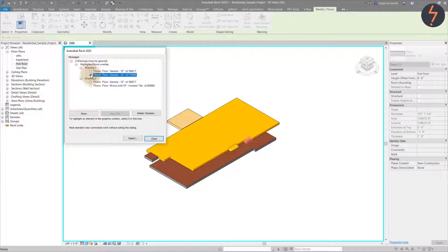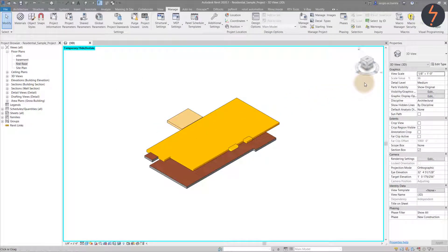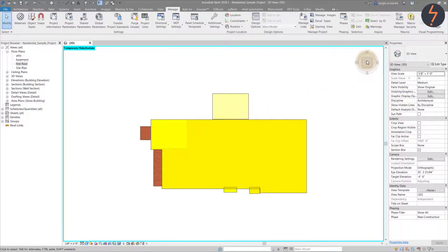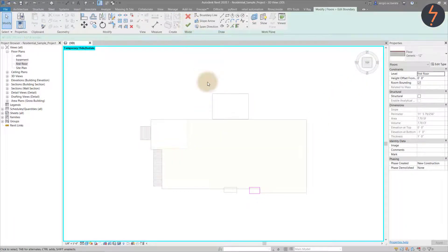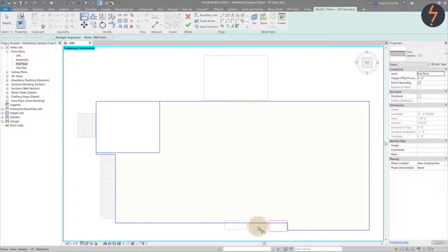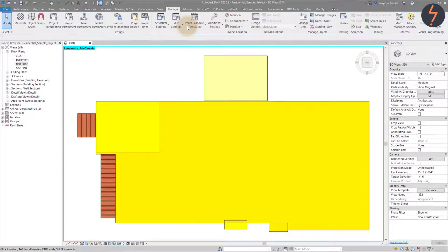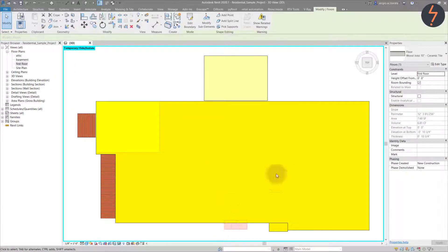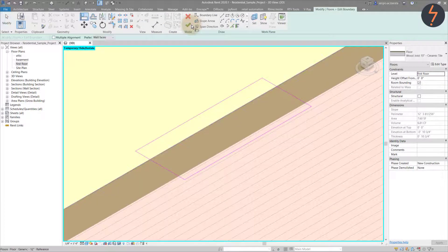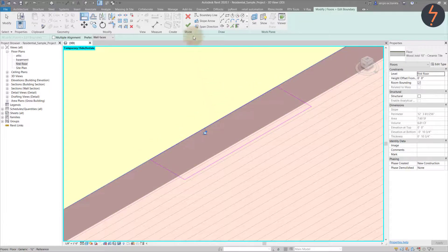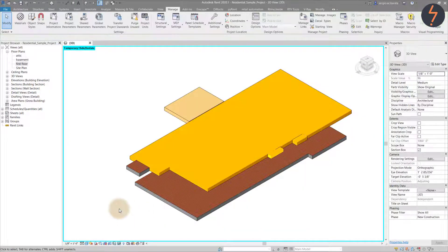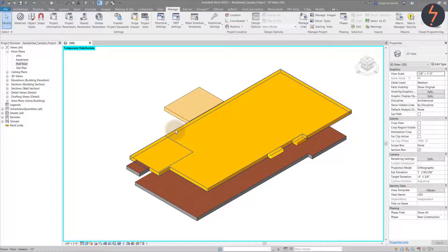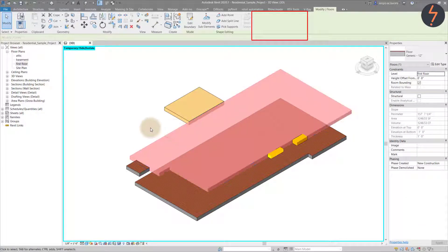Now that we understand where the conflicts occur, it is simple to resolve. Adjust the view to suit, then click edit and use the align tools to correct the sketch lines. With the overlaps removed, clicking the element no longer reveals a warning. Remember these were displayed on the ribbon in the highlighted zone.